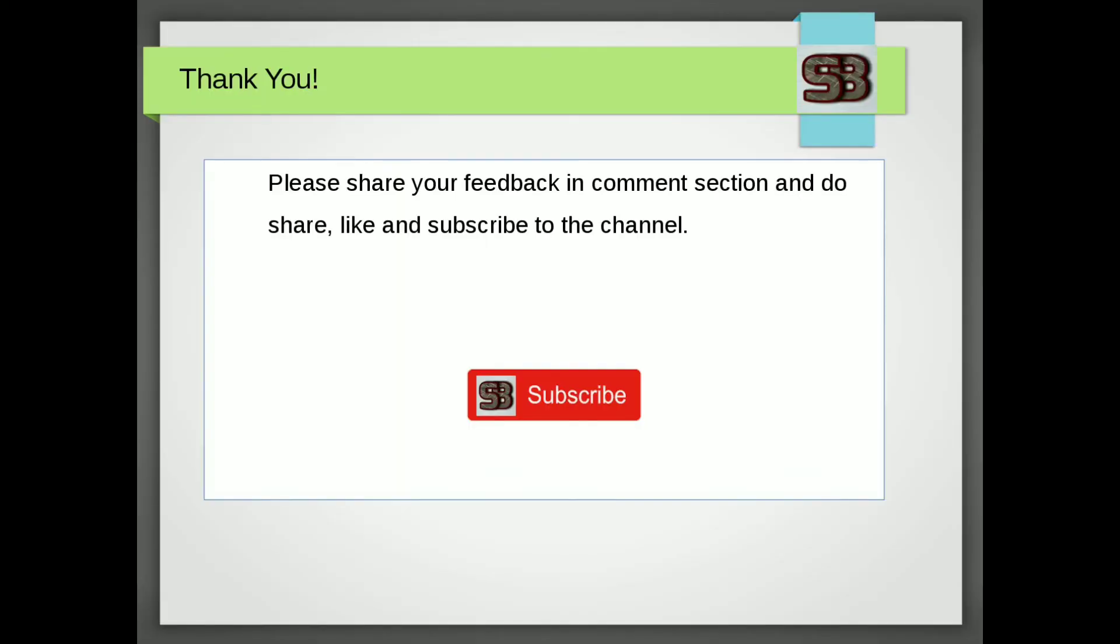Please share your feedback in comment section and do share, like, and subscribe to the channel.